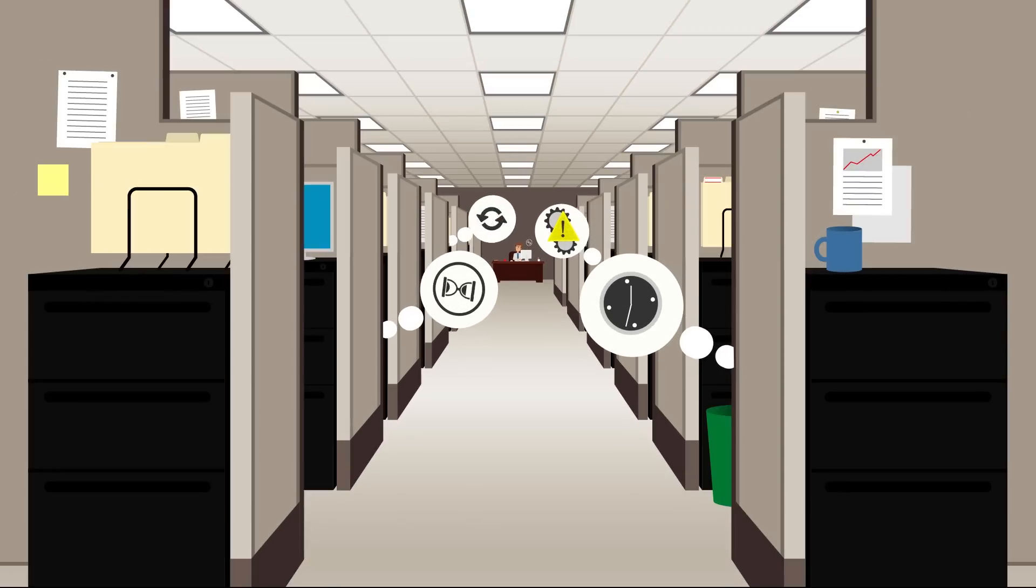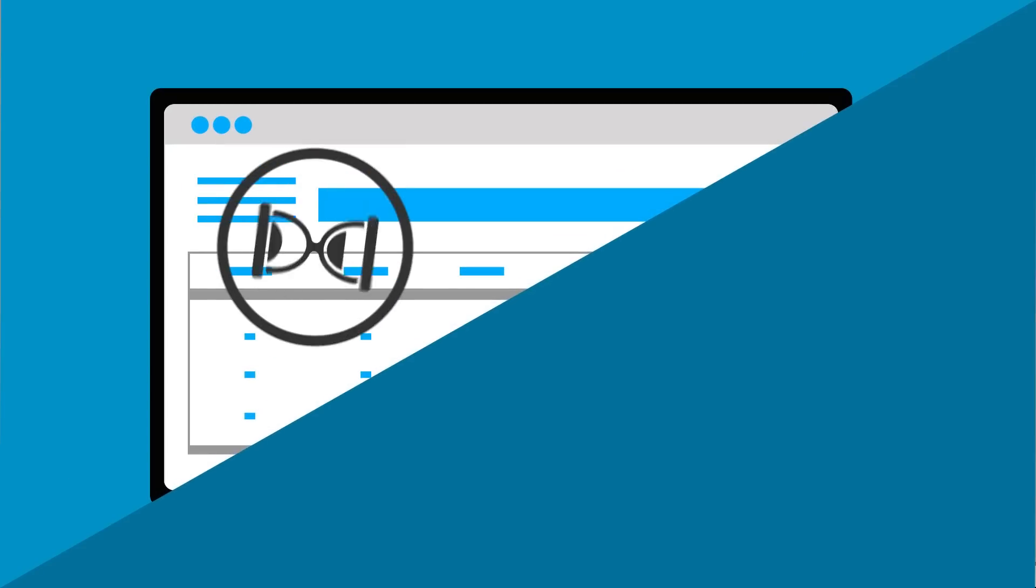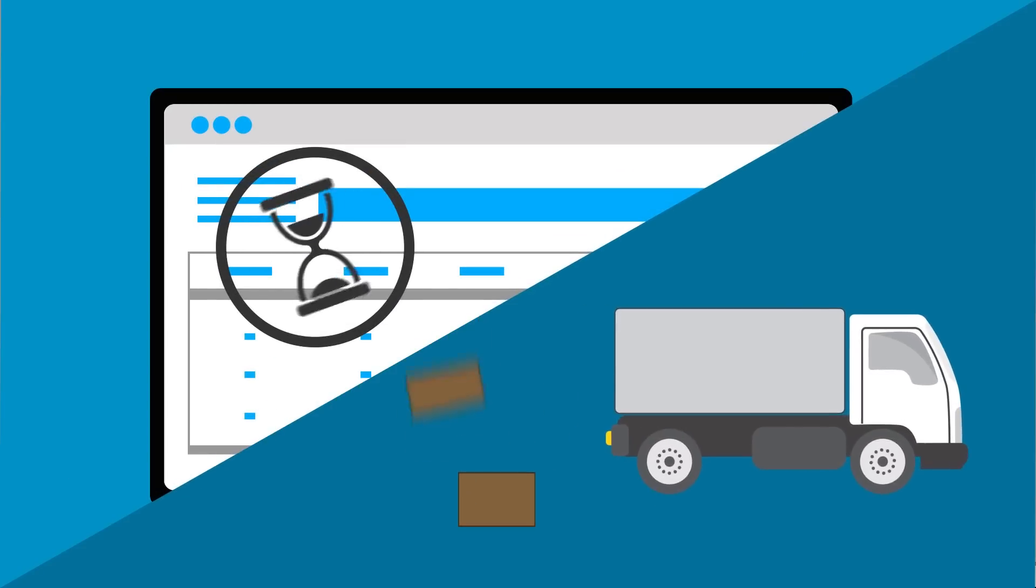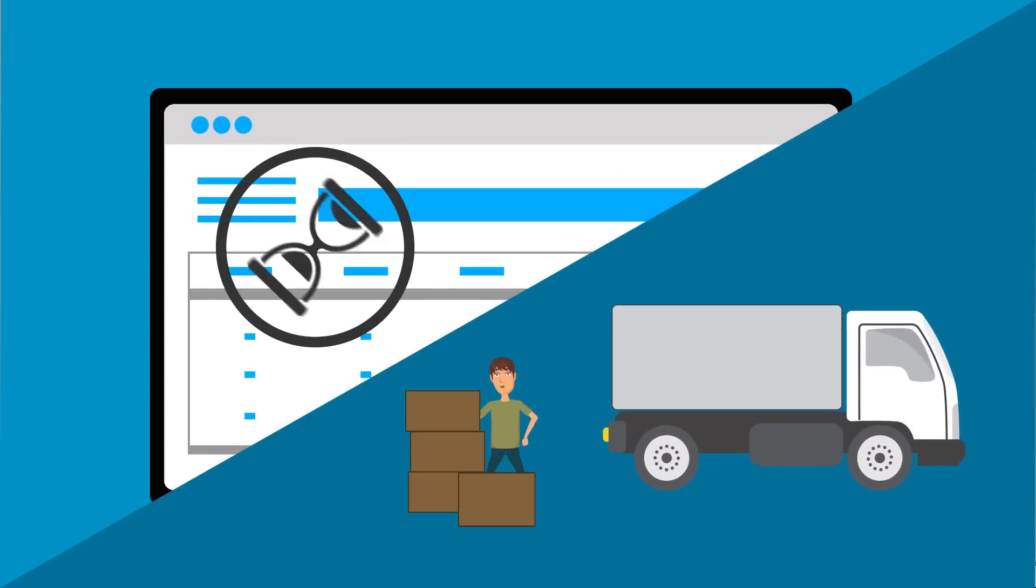When every employee using their computer is hampered, organizational productivity suffers. Fewer quotes are sent out, less products get shipped, customers are frustrated at slow service.